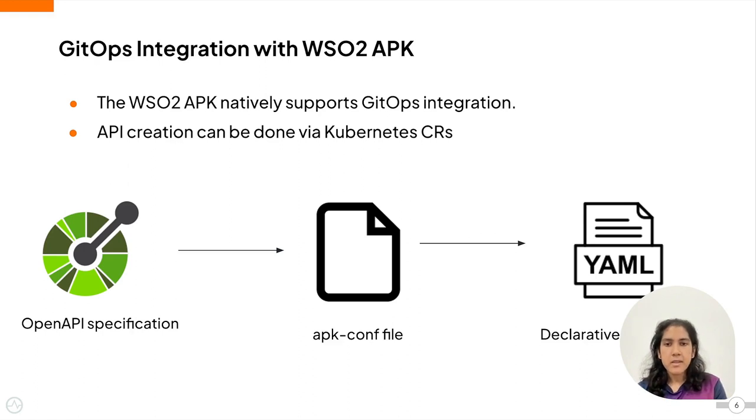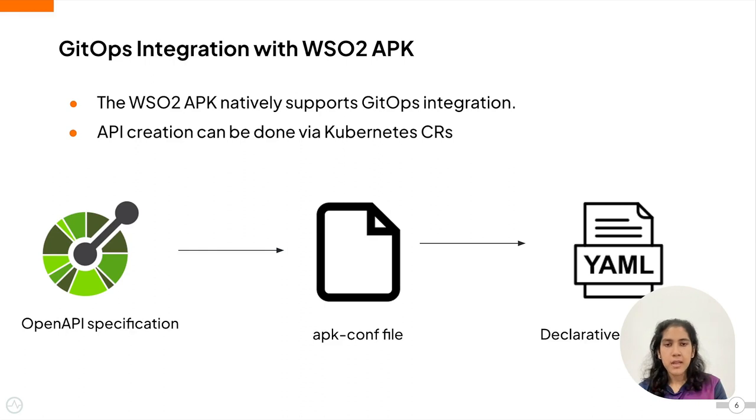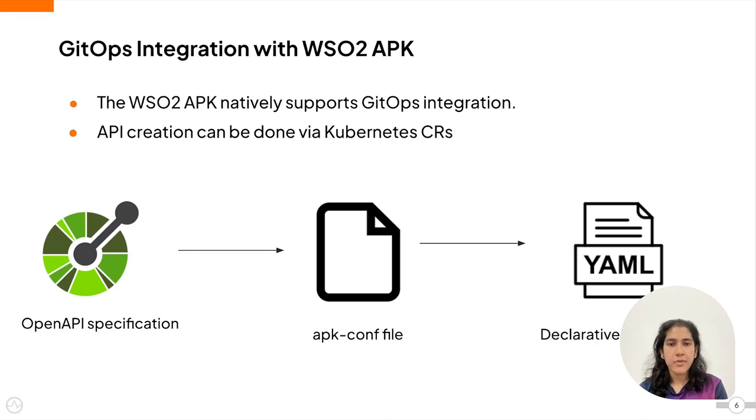Since the APK allows APIs to be created using Kubernetes custom resources, it allows GitOps principles to be used to streamline the deployment and maintenance of the APIs.